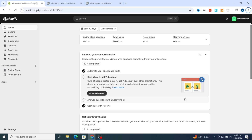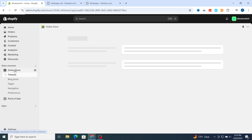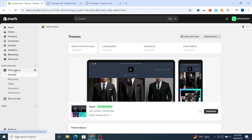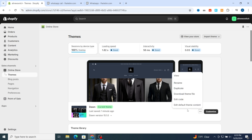Without any more talking, let's get started. First, open your Shopify dashboard, then scroll to the online store section and hit online store. Then go directly to the three dots, hit on the three dots, and select edit code.